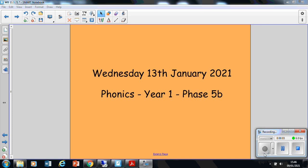Hello there, Year One. It's Wednesday and I hope you are absolutely having a fantastic week.